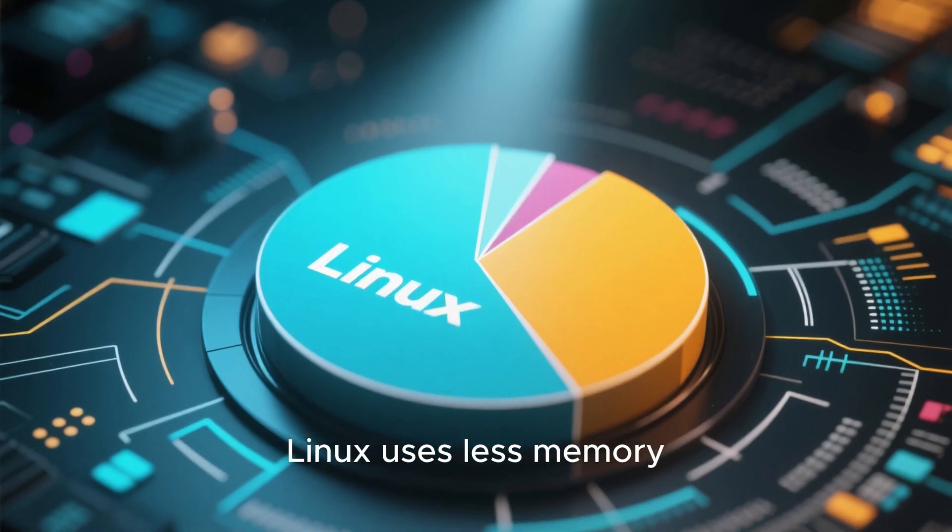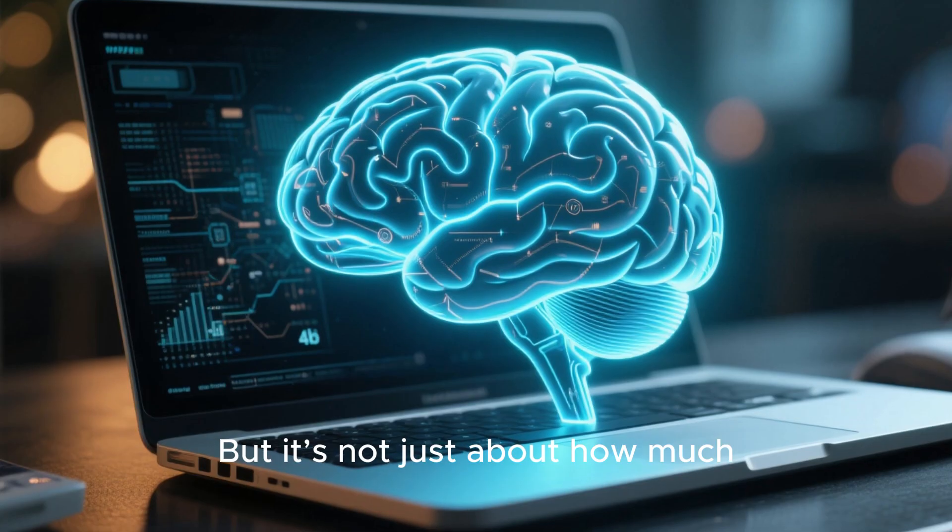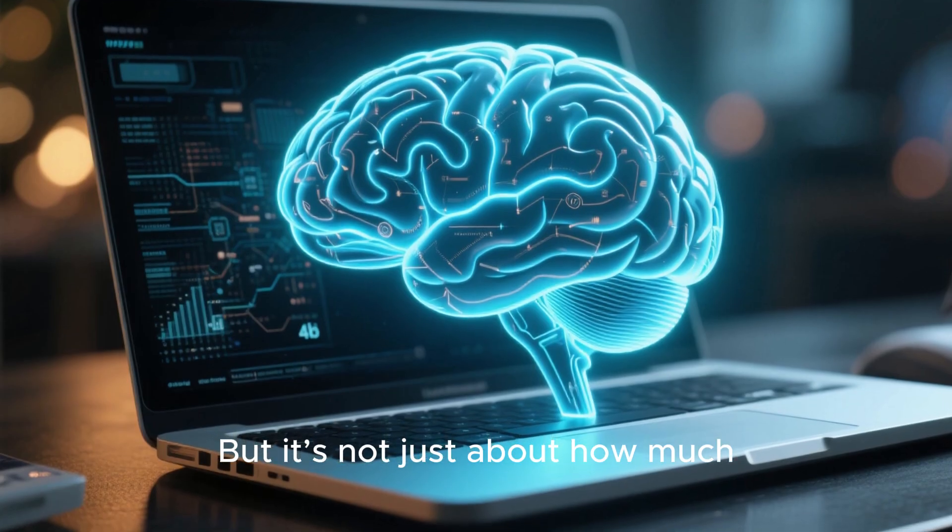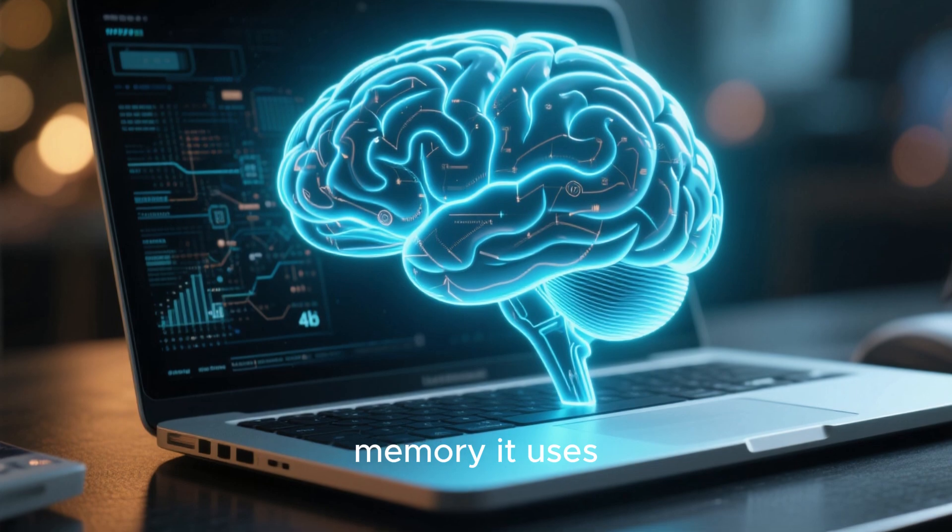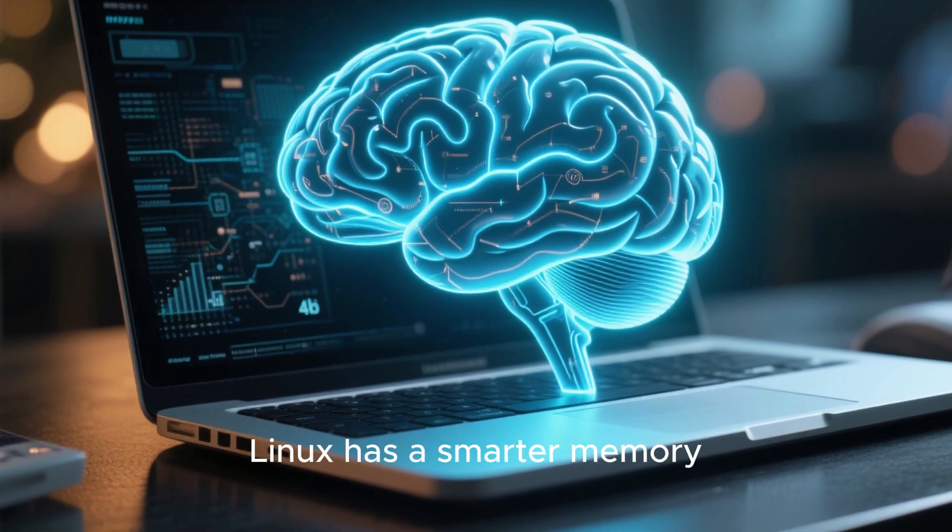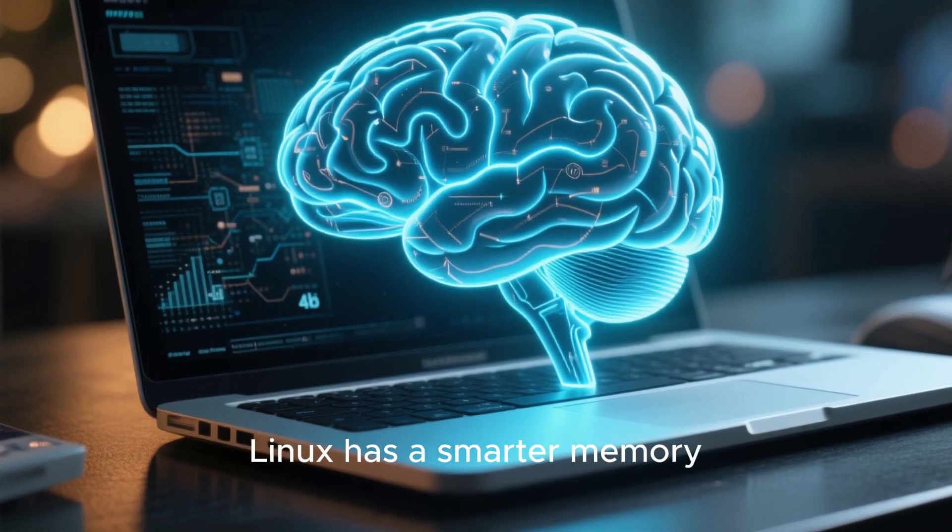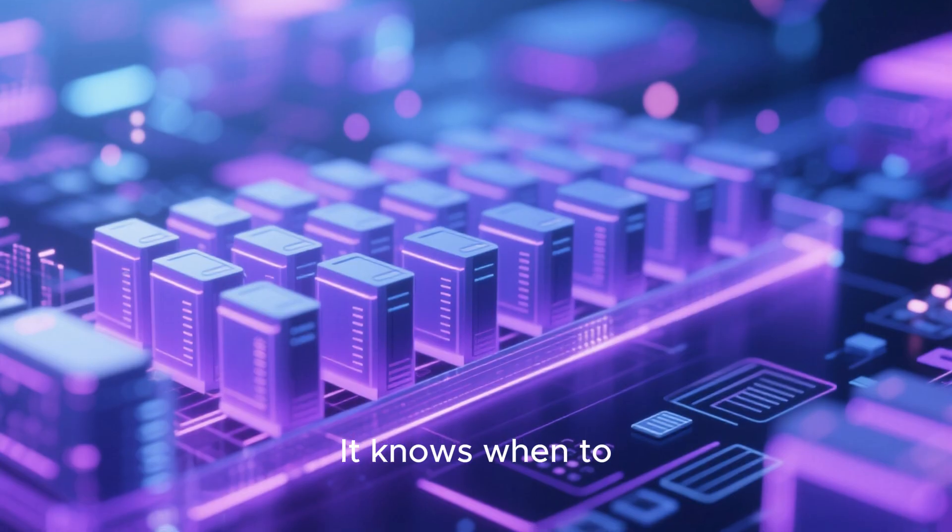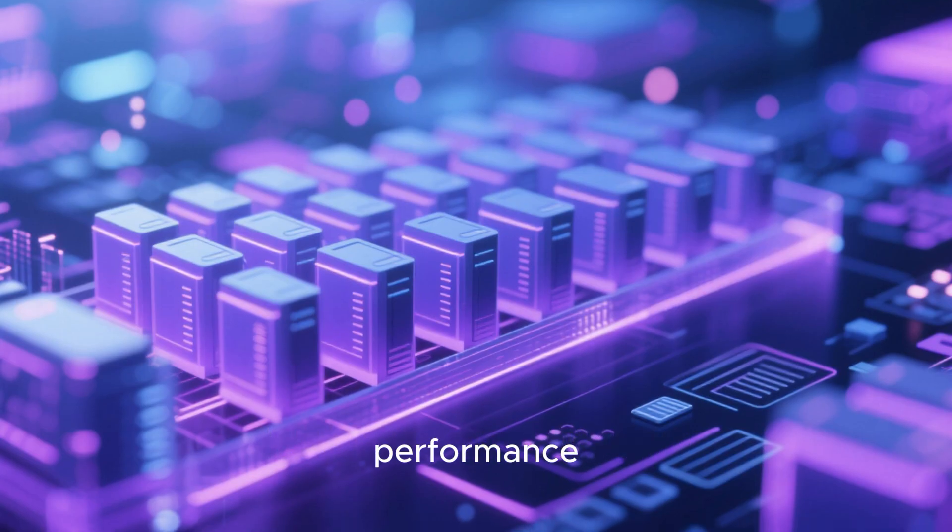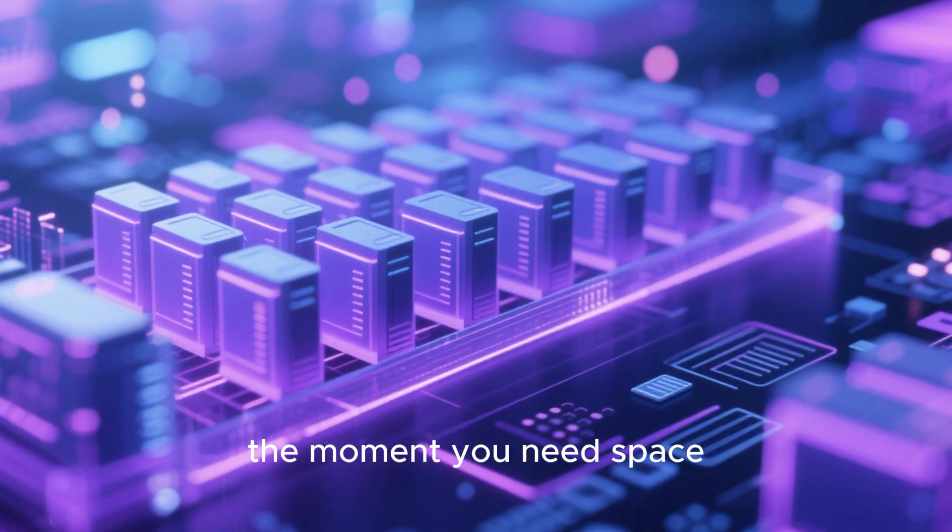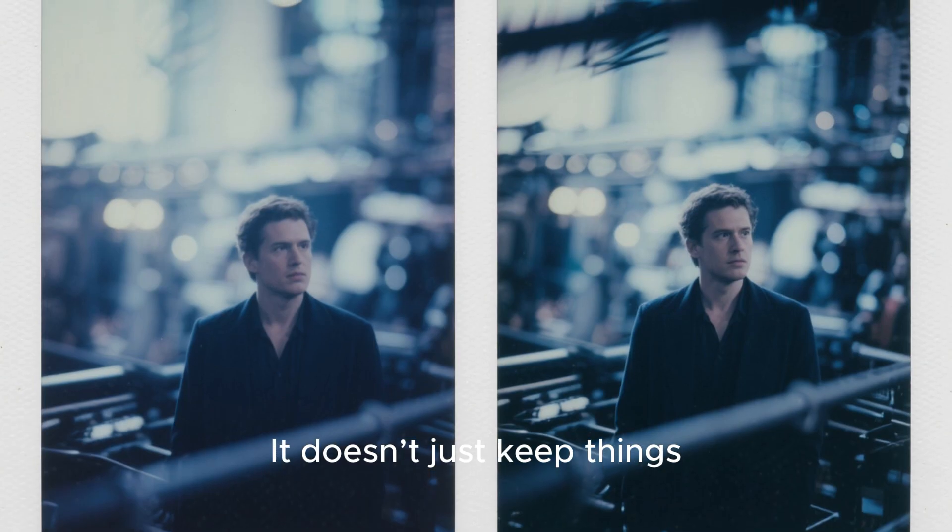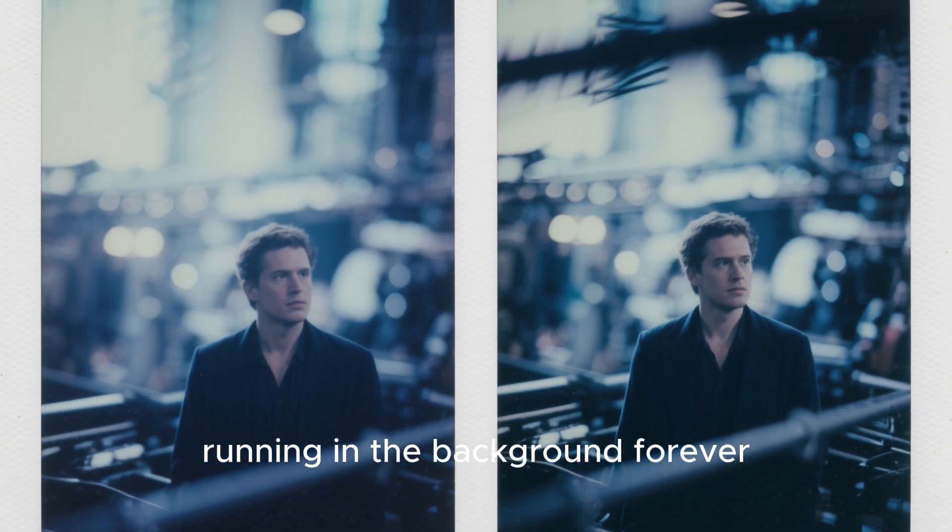Linux uses less memory right from the start, but it's not just about how much memory it uses, it's how it uses it. Linux has a smarter memory management system. It knows when to hold on to cached data for performance and when to let it go the moment you need space. It doesn't just keep things running in the background forever.